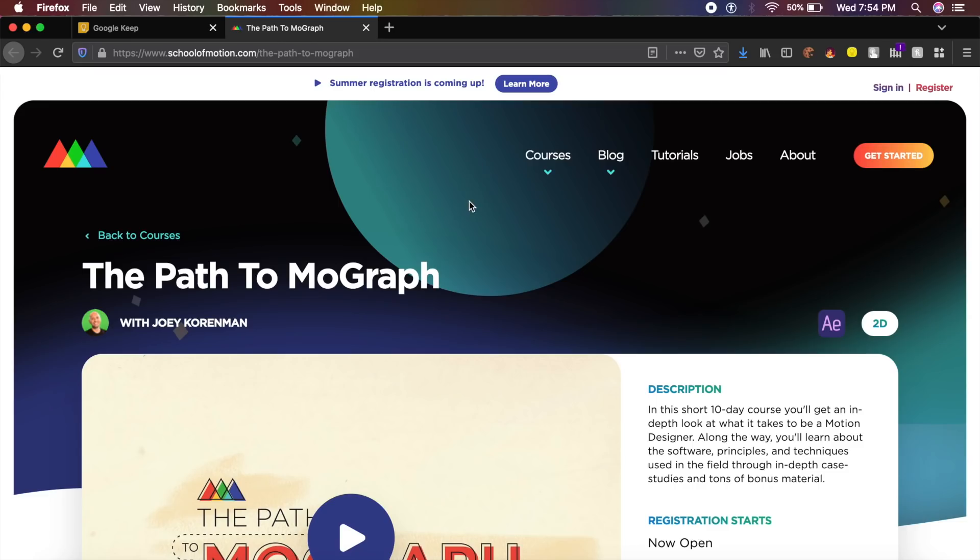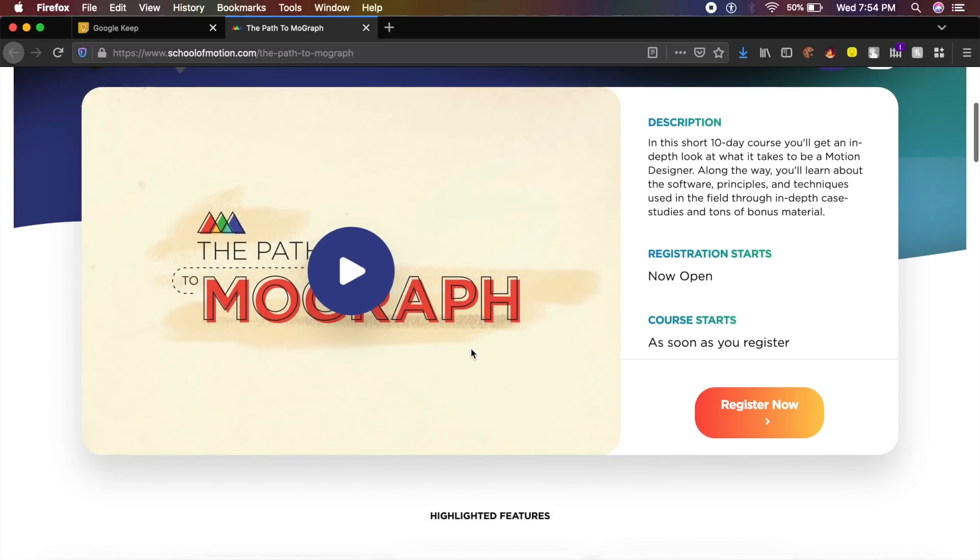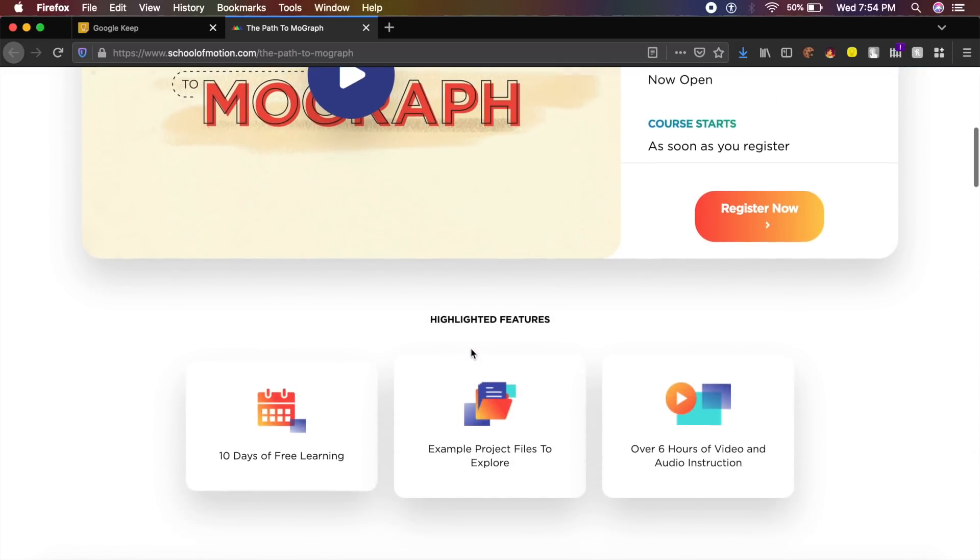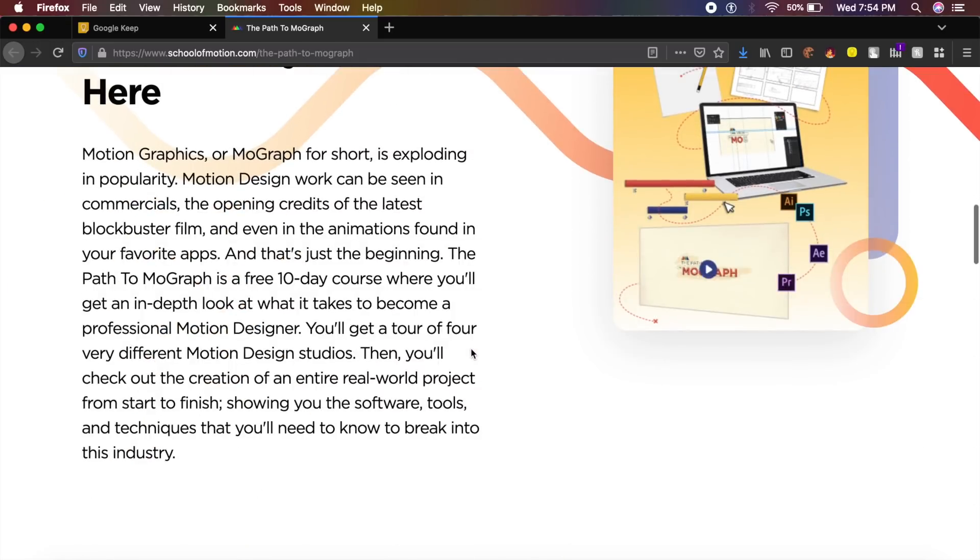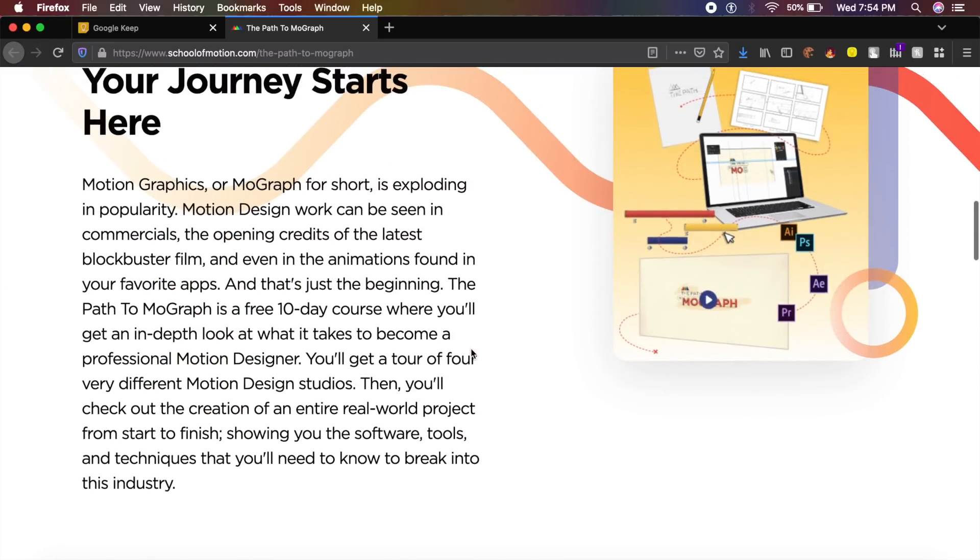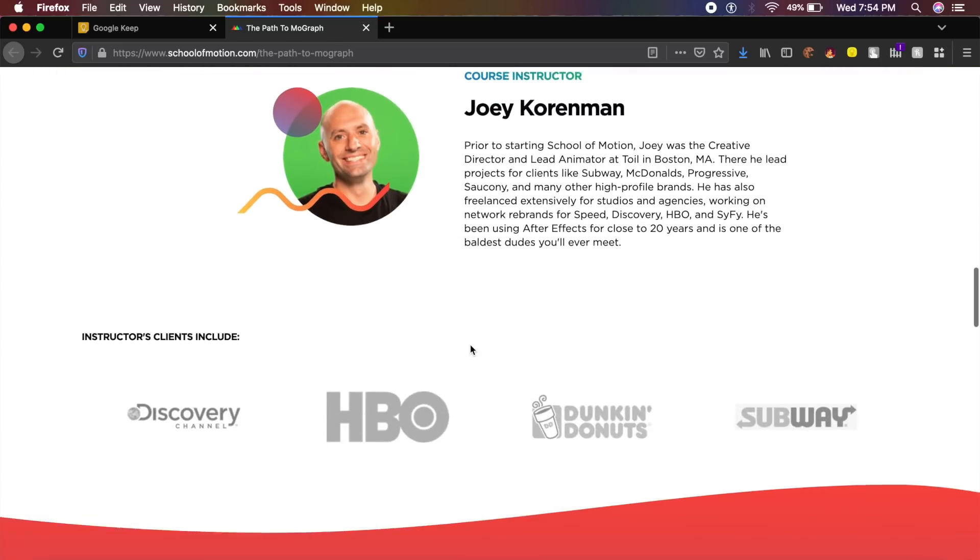The next course is a course which would have been worth hundreds of dollars, but this is Path to Motion Graph, which is basically motion graphics or motion design as we call it.